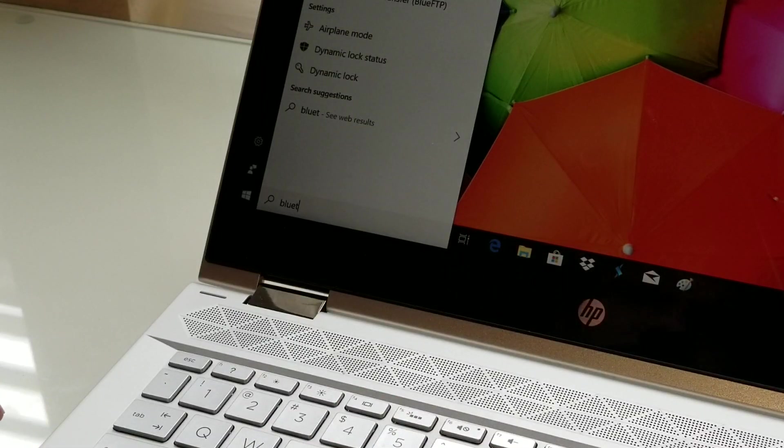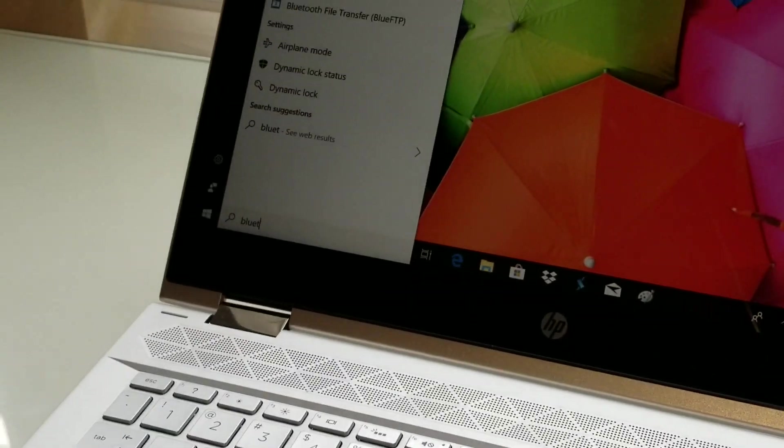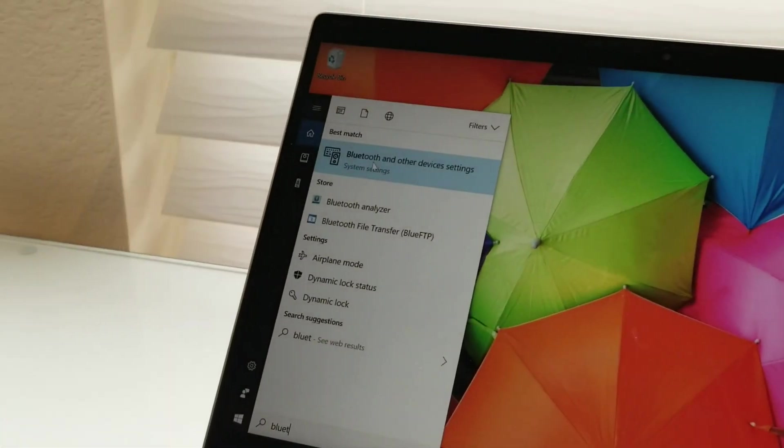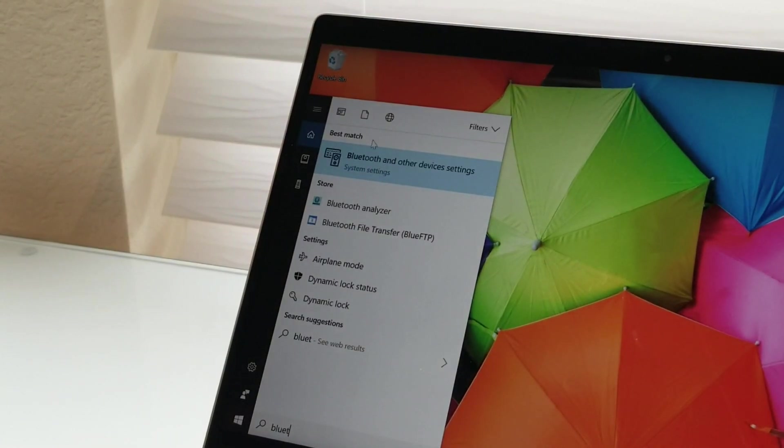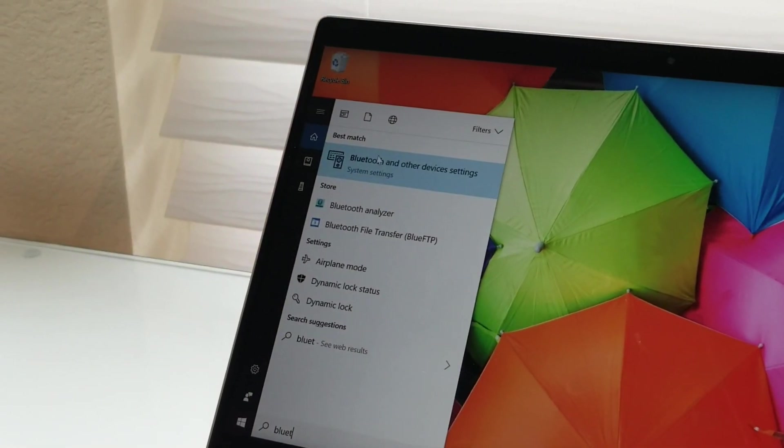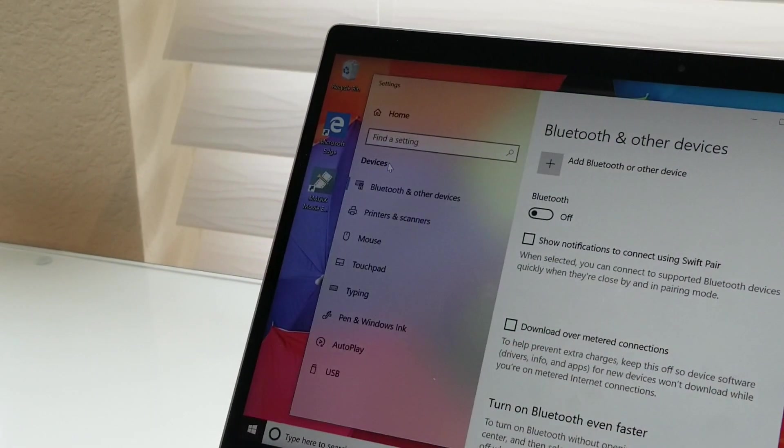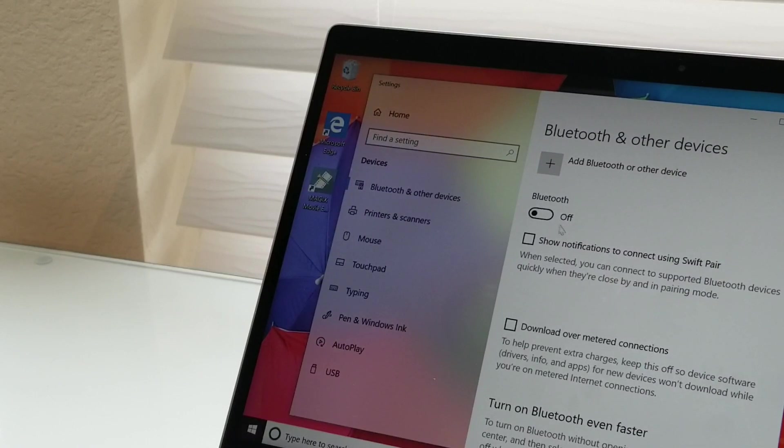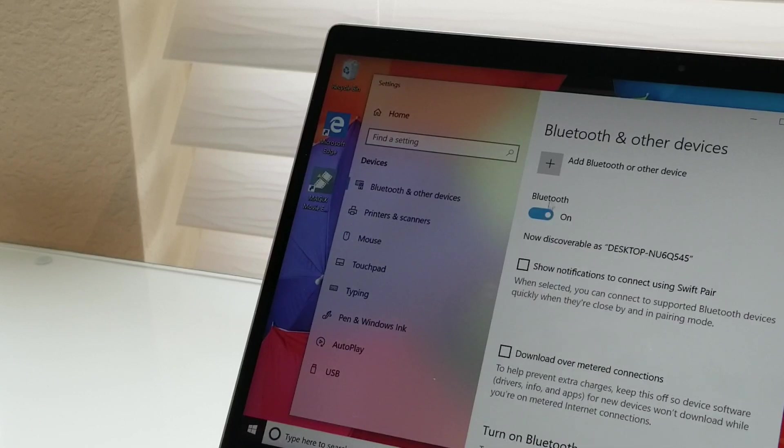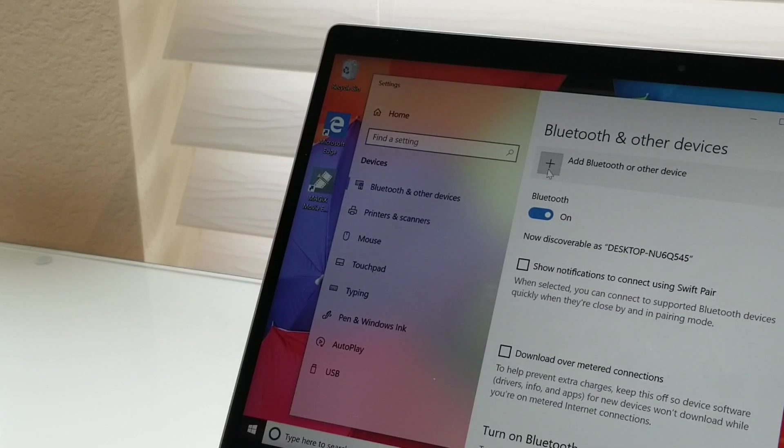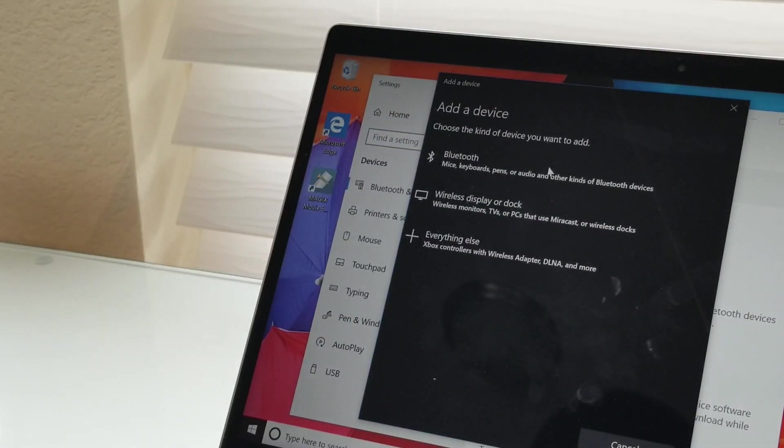And you're going to see up here on the menu, this one up here. You're going to select that. And yes, I have Bluetooth. So I'm going to turn it on right here. And then I'm going to click here to add a device.